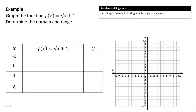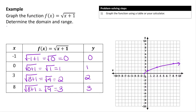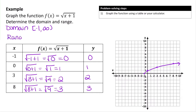Let's go ahead and graph the function f(x) = √(x + 1) and determine the domain and range. The domain for this function — you can double check in Desmos — starts at negative 1 and goes to positive infinity. The range starts at 0 and goes up to positive infinity.